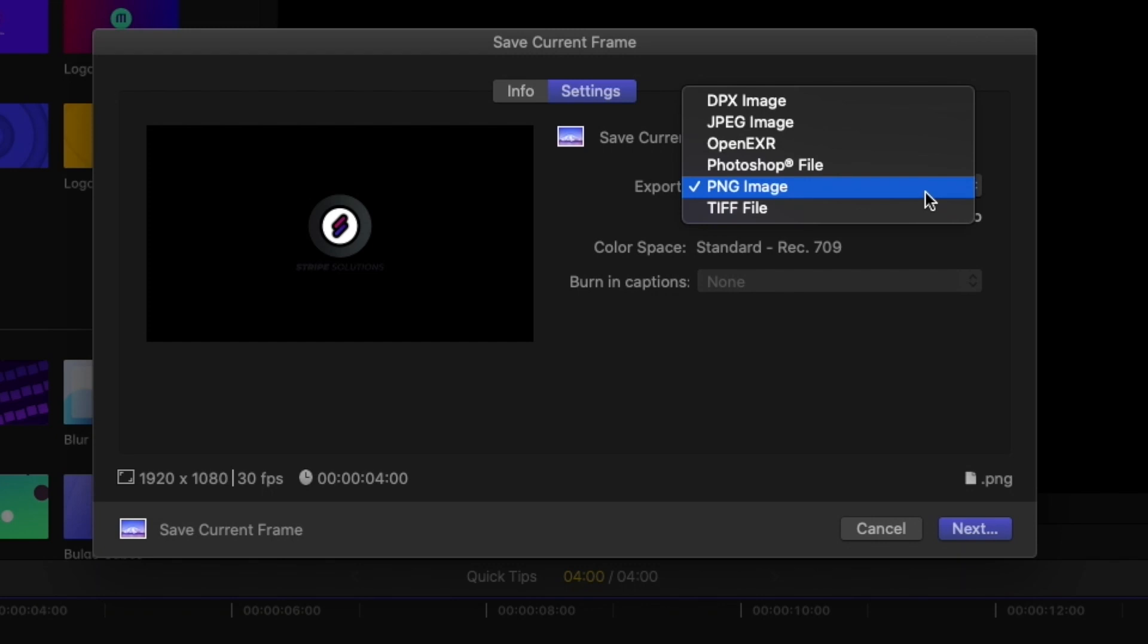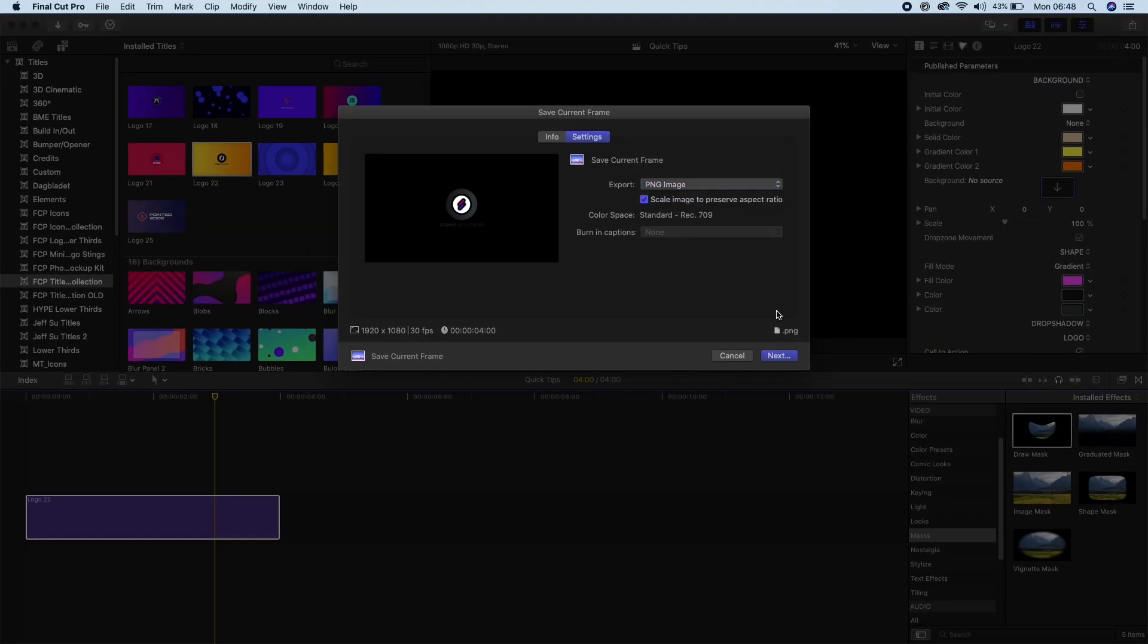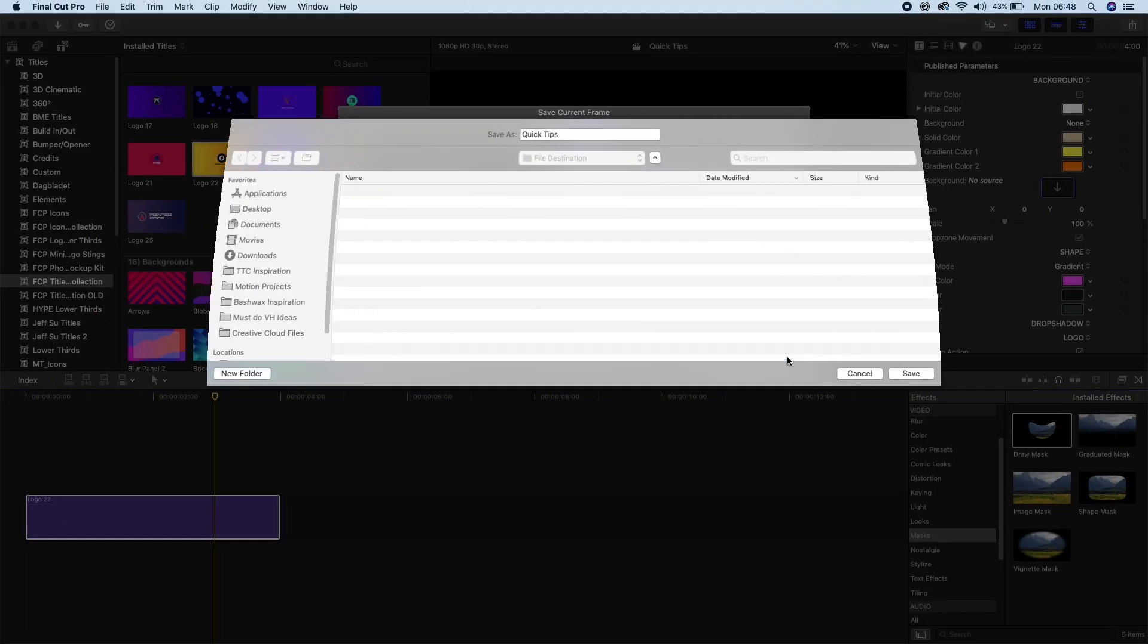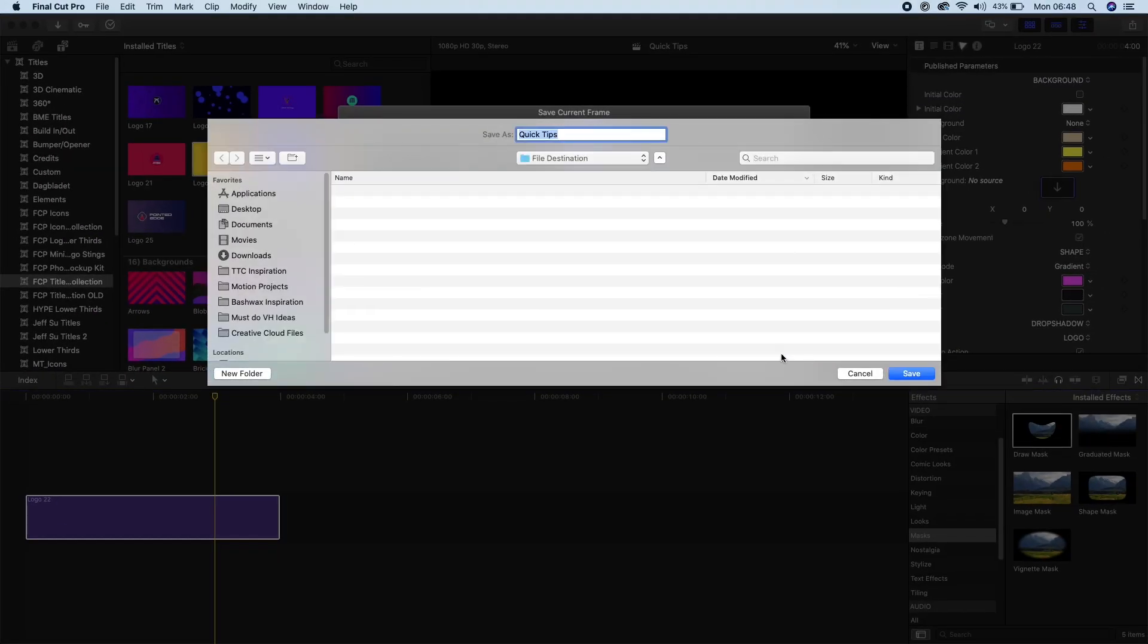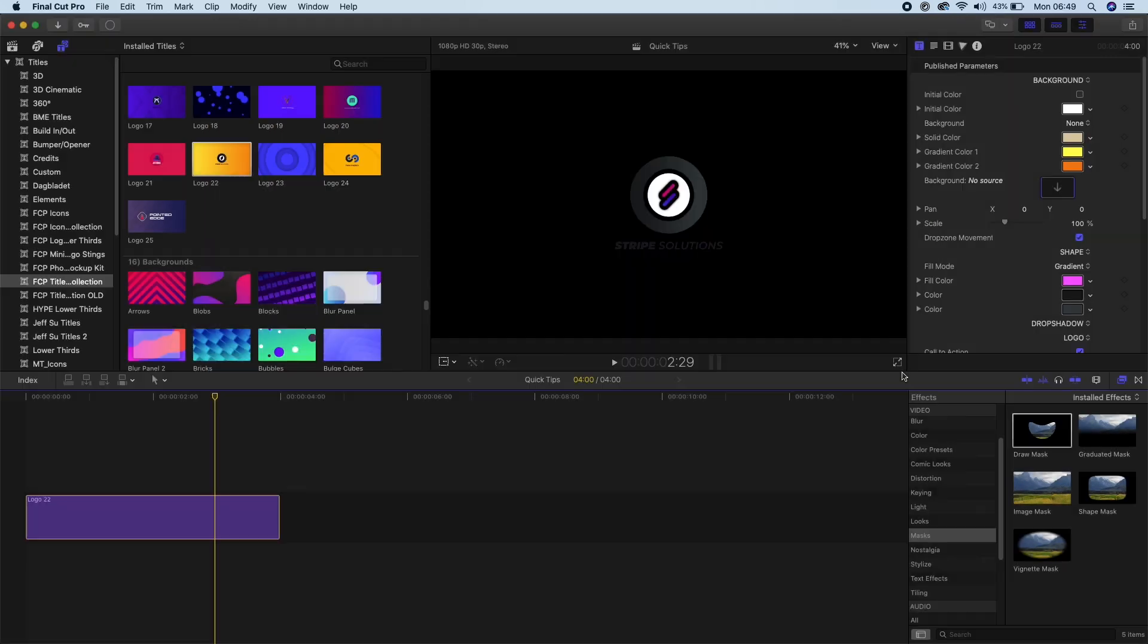So I'm just going to select PNG and then I'll go Next and save the destination that I want to save it to. I'll just call that logo frame and then save it.